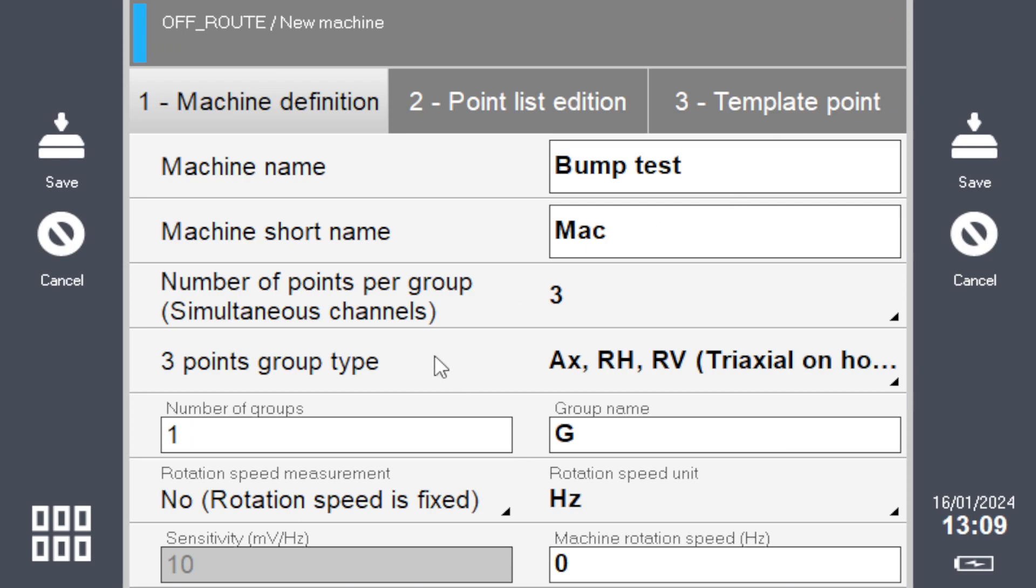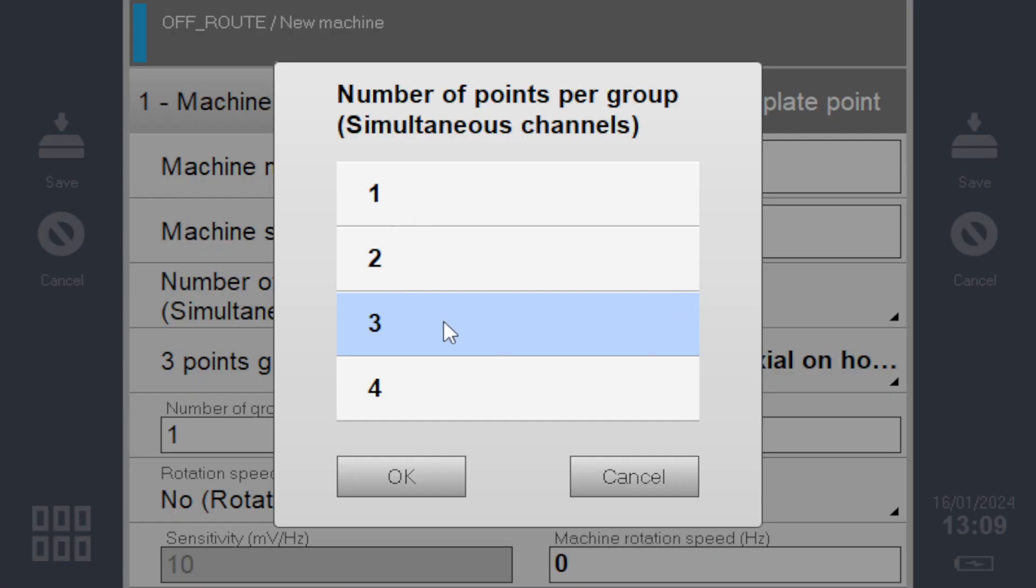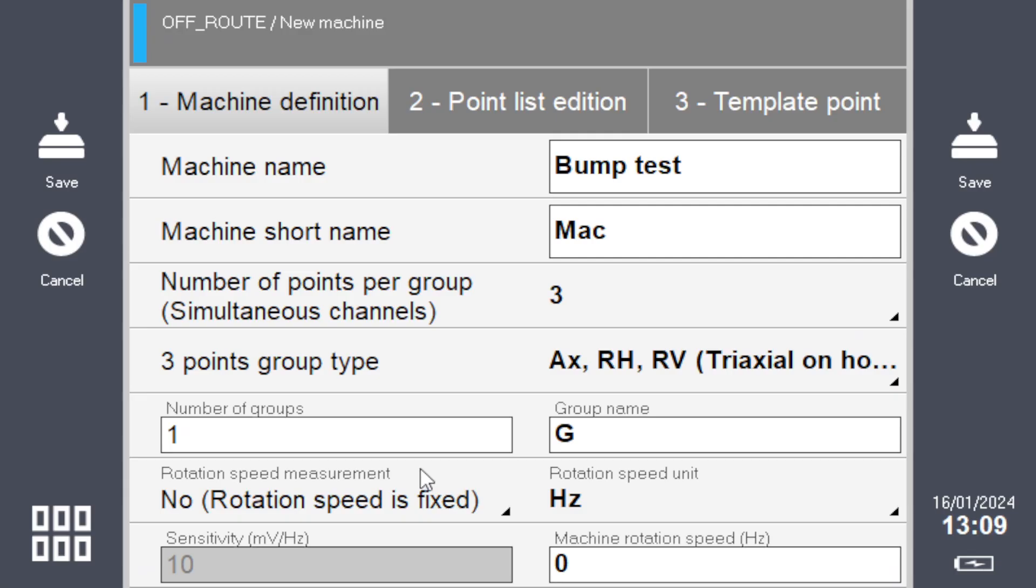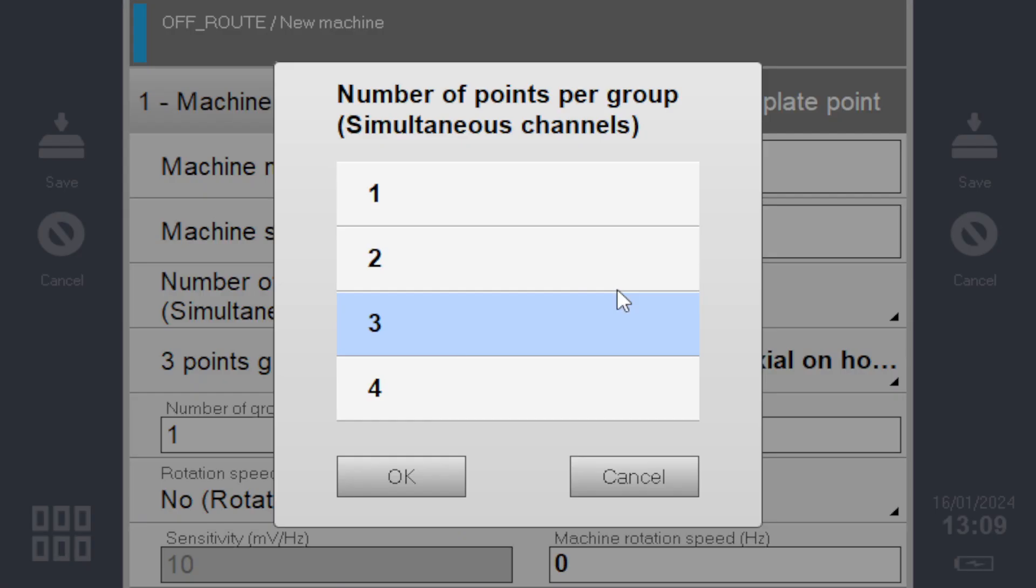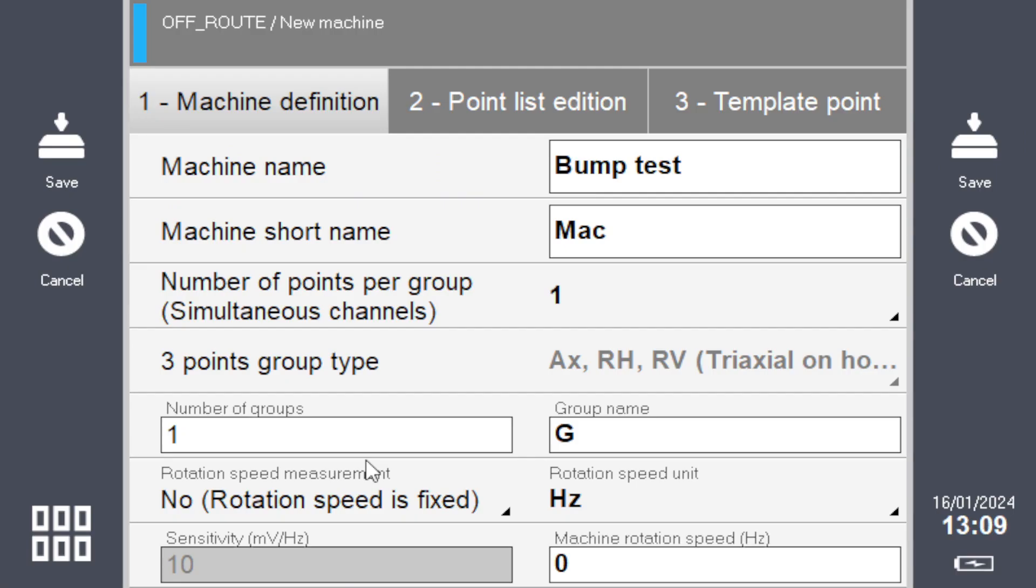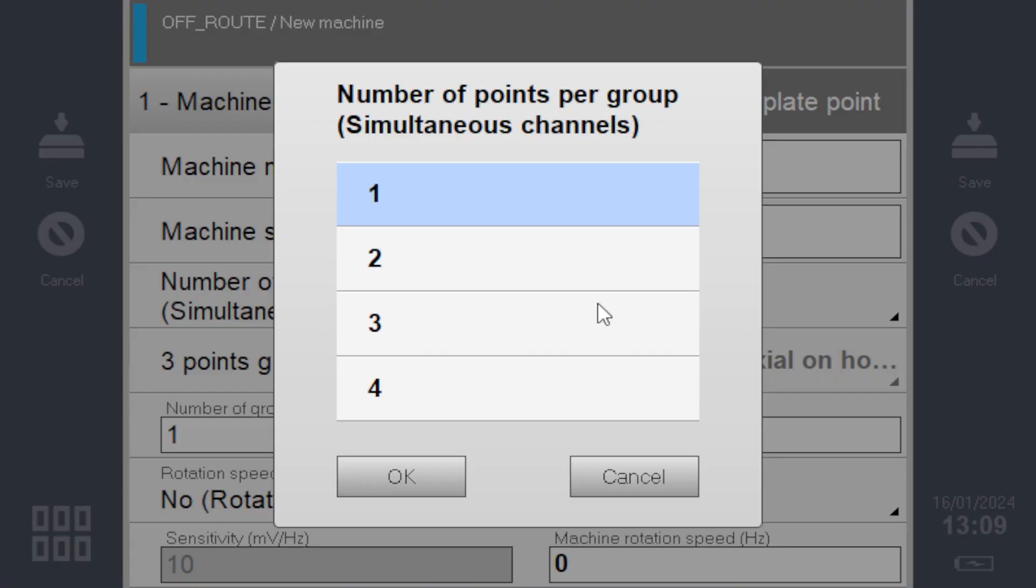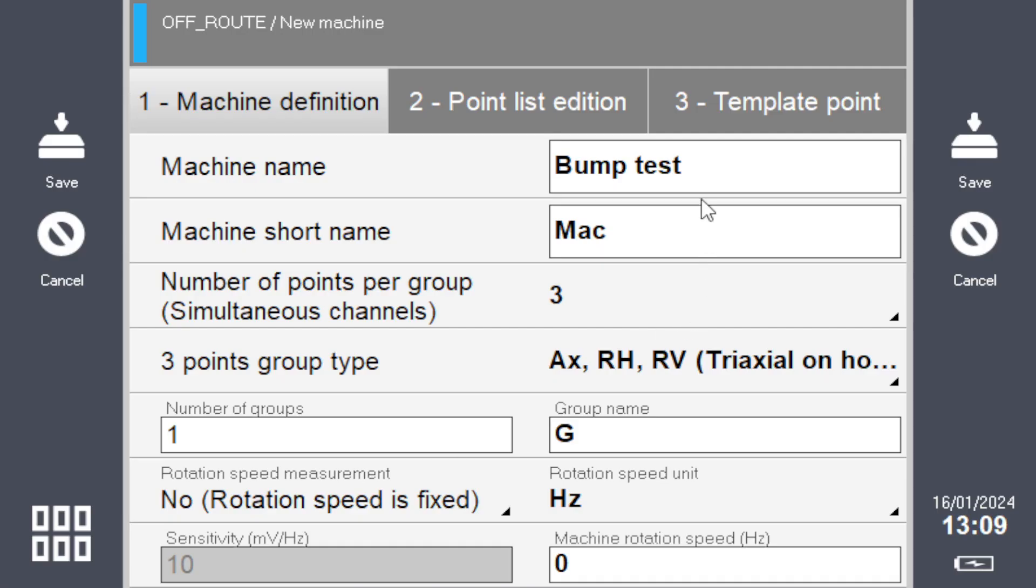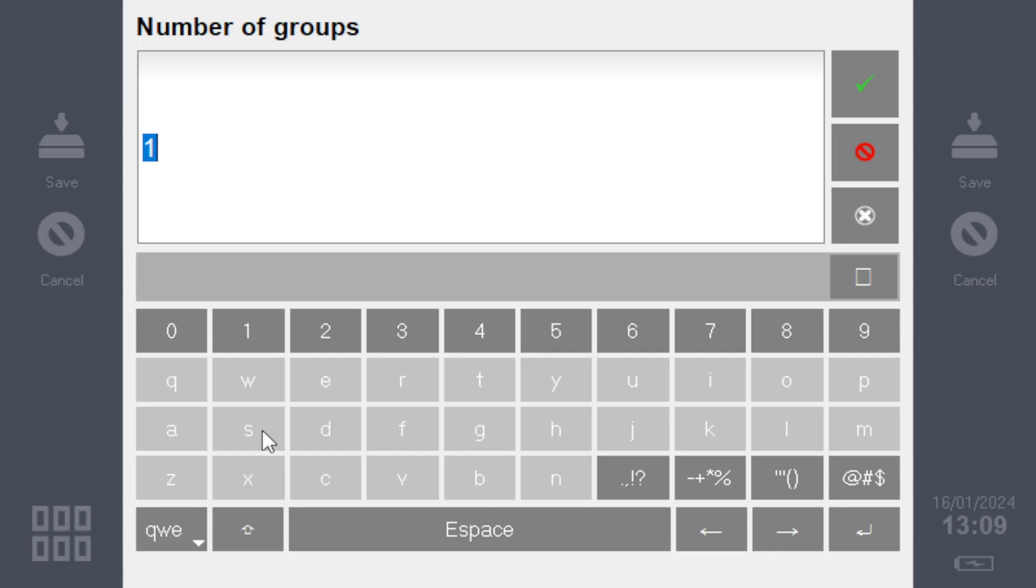For number of points, you'll use the triaxial sensor, so click on three. You could use one if you want to use a single axis, but I suggest using the triaxial.